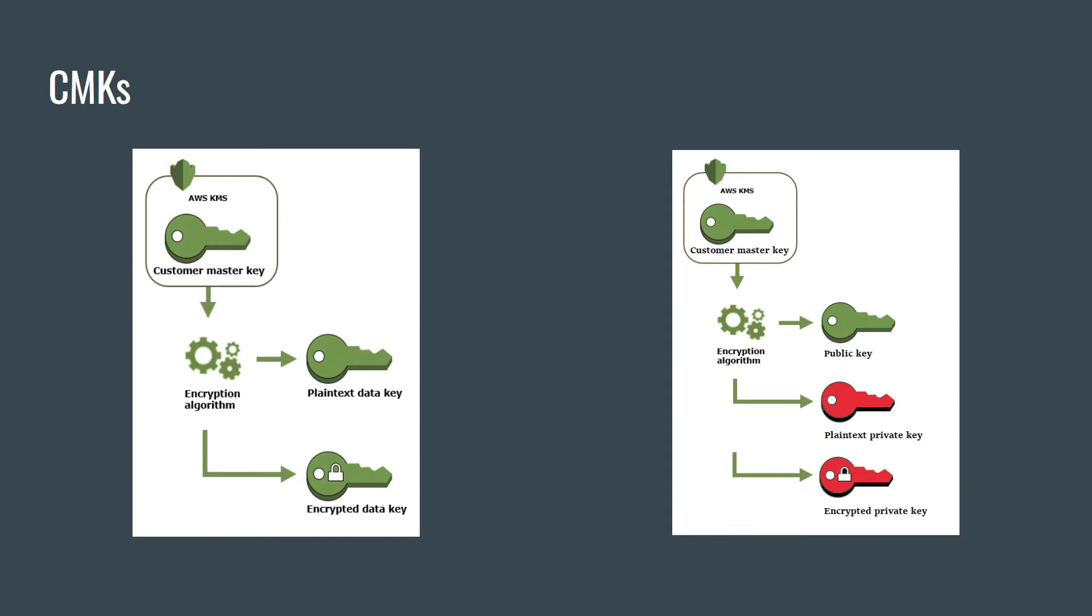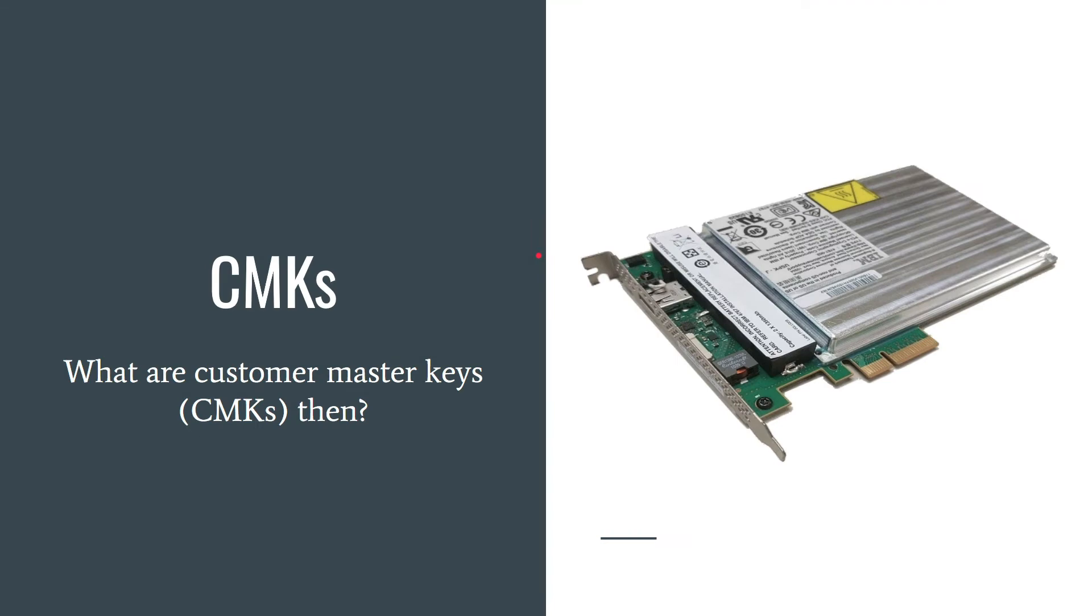You can create symmetric and asymmetric customer master keys.